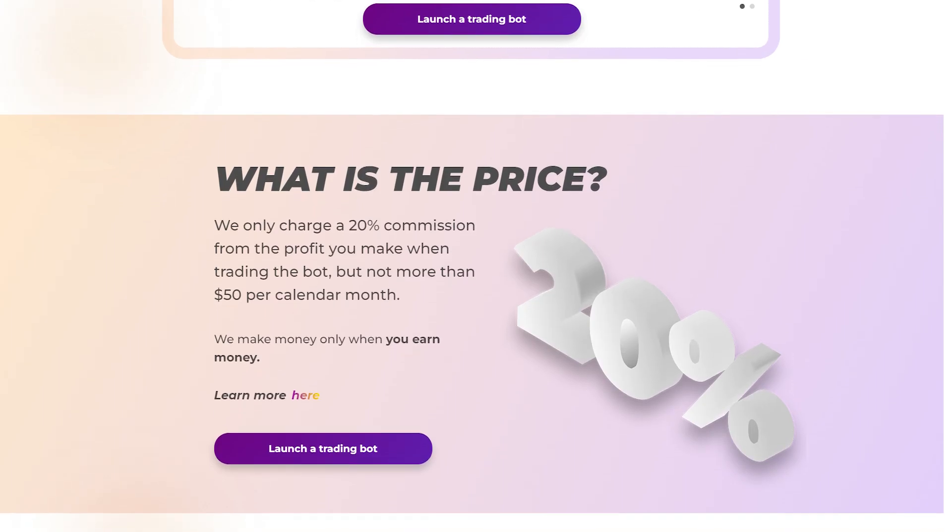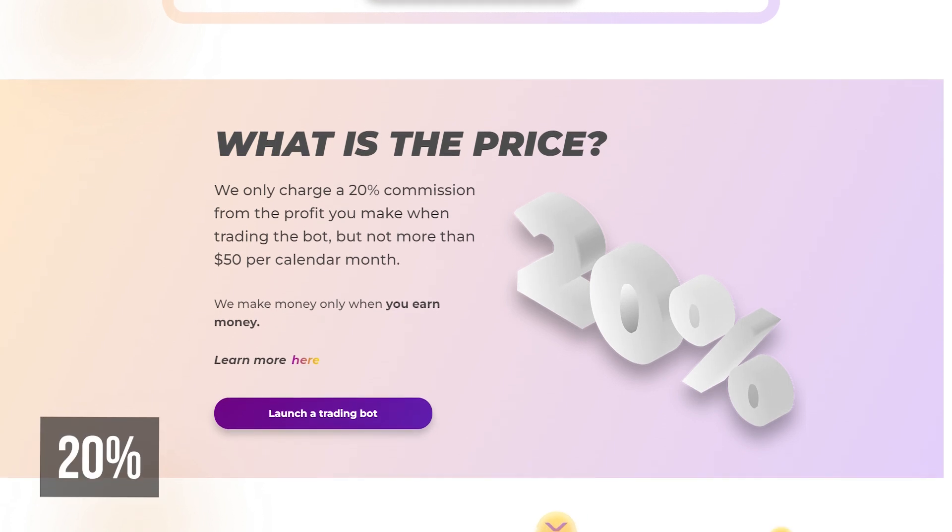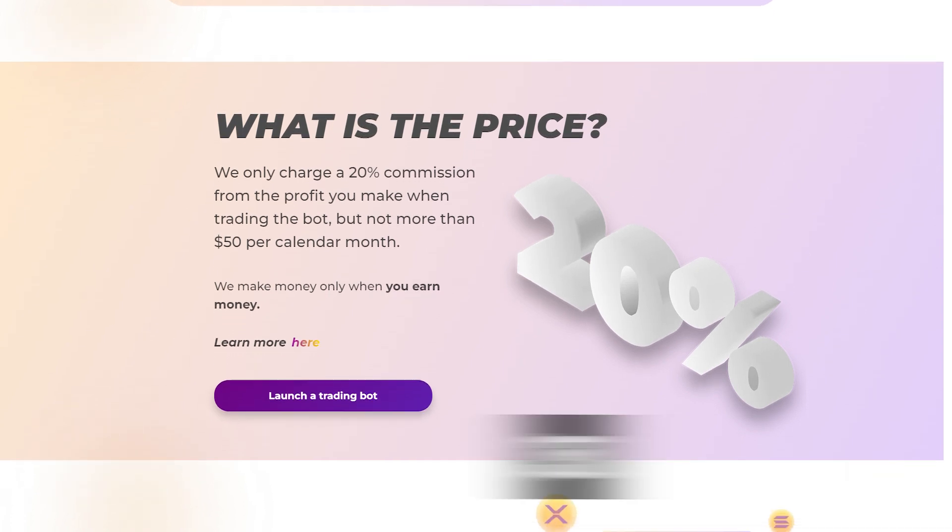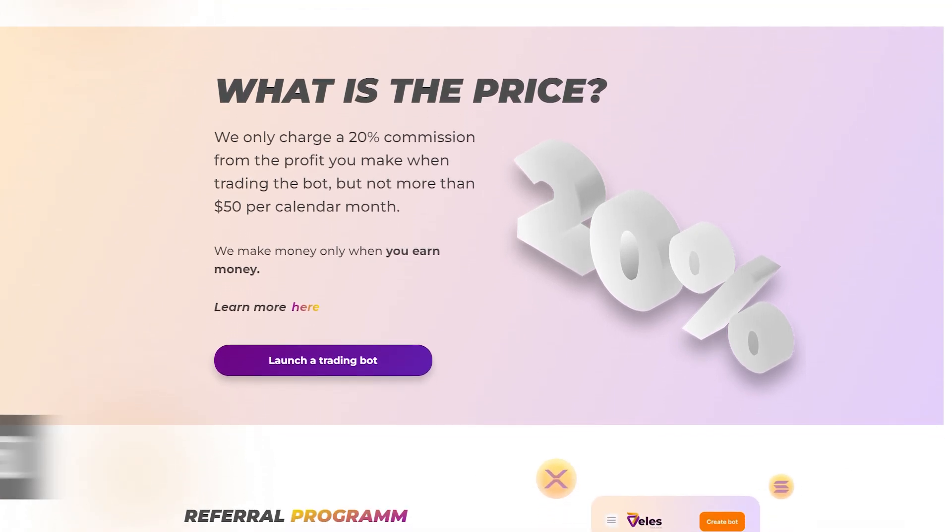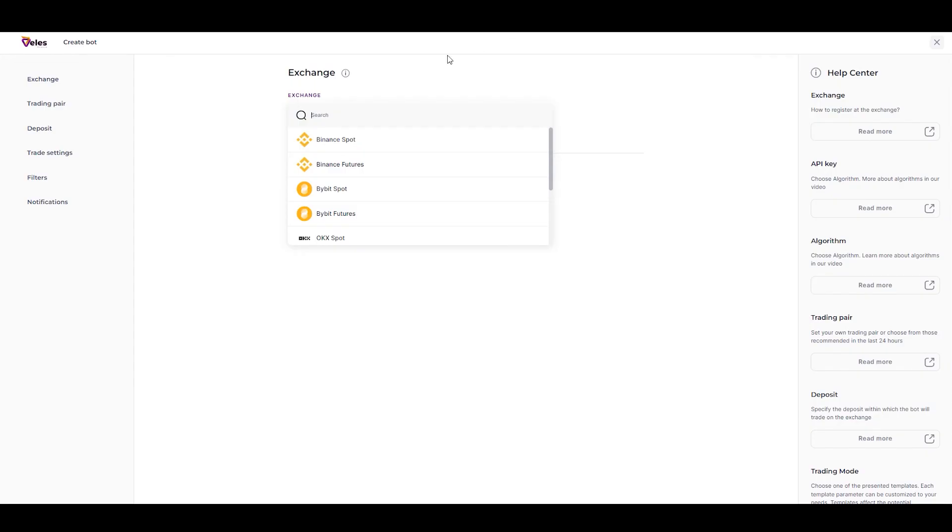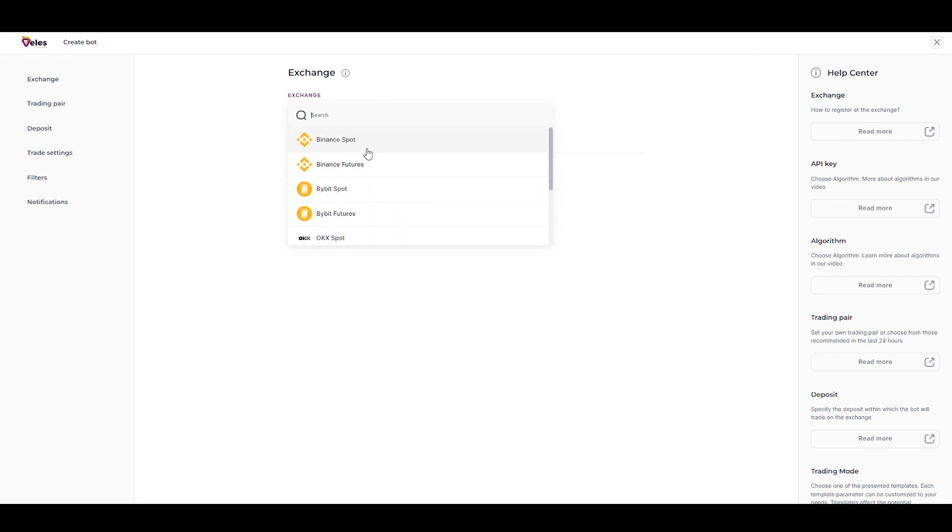Veles has no monthly payments, only 20% of the profit, but not more than $50 per month. The platform cooperates with the leading exchanges Binance, Bybit, Holby, OKX, and Gate.